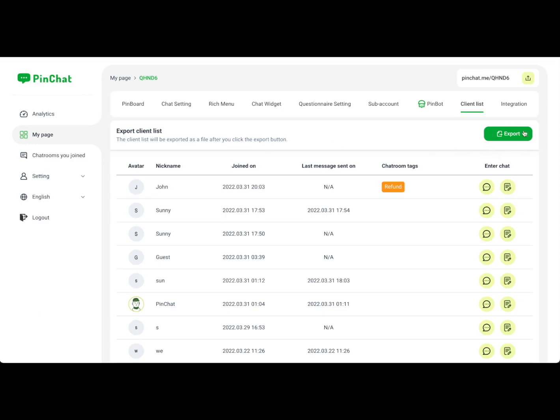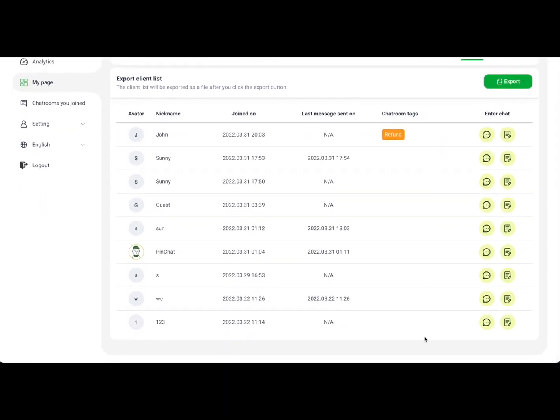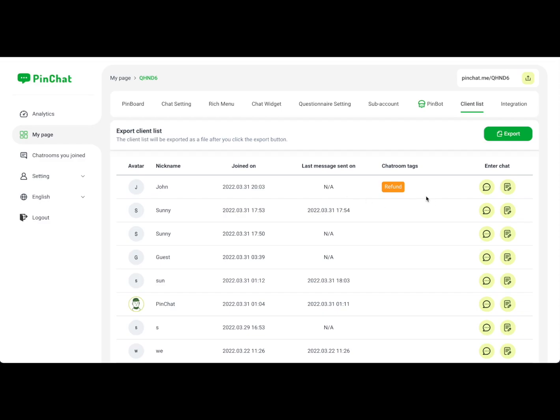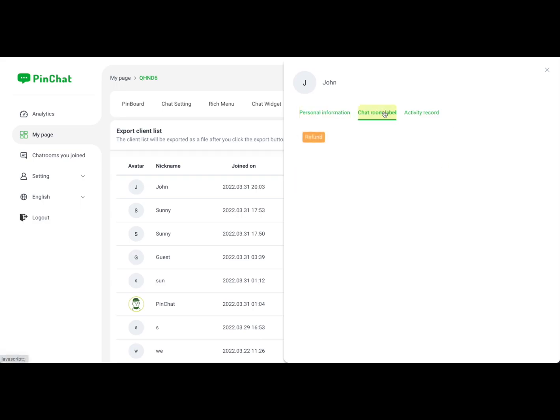After chatting with your customers, you can browse the overview of the chat link and export everything. You can check their nickname, login time, and all chat details. You can also check their personal information including email, appointment time, phone number, and company. You can use chat room labels to create user tags.